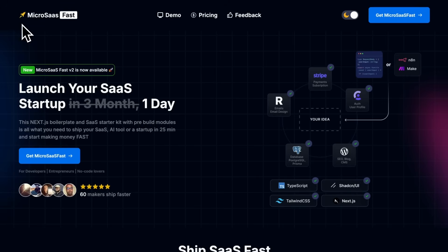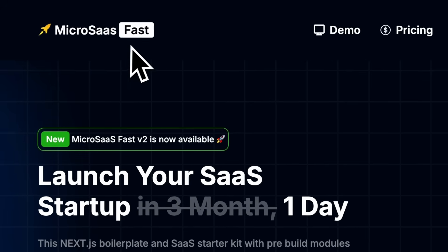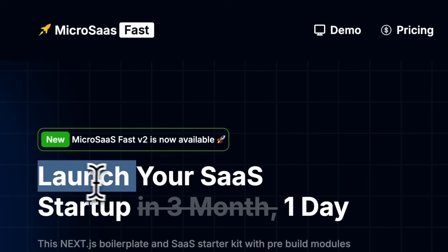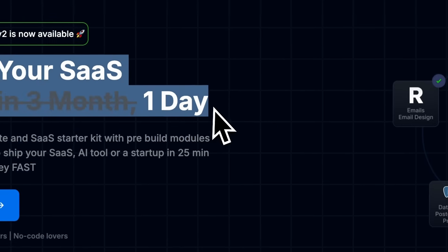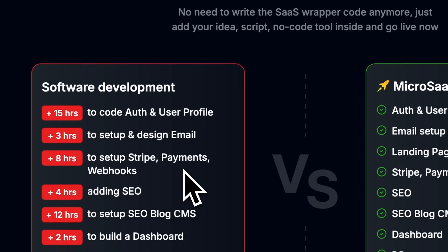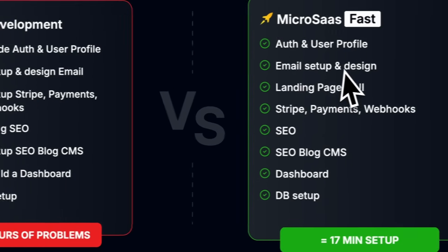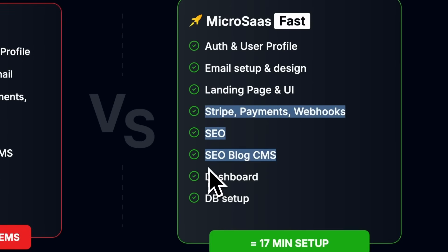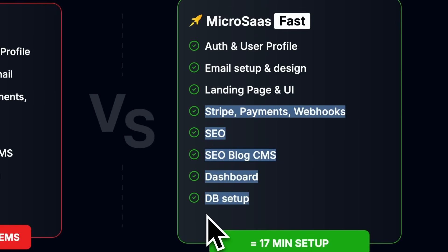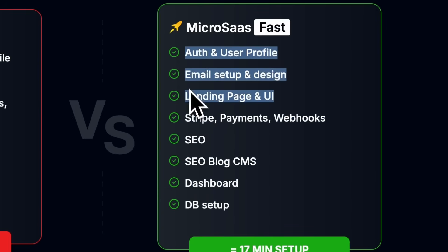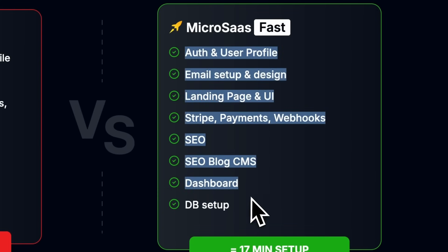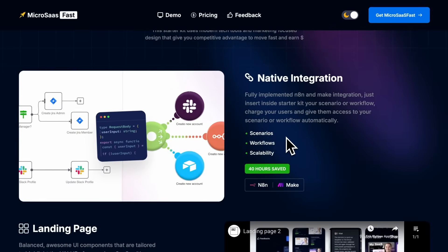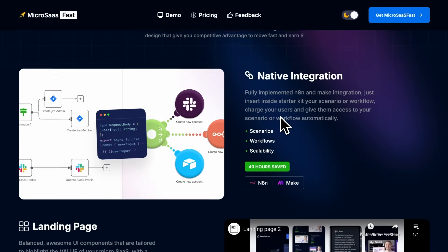It gives you all the essential SaaS modules out of the box. You get authentication, user profiles, Stripe payments, transactional emails, a dashboard, SEO, a blog CMS, and a landing page, all pre-built and integrated.